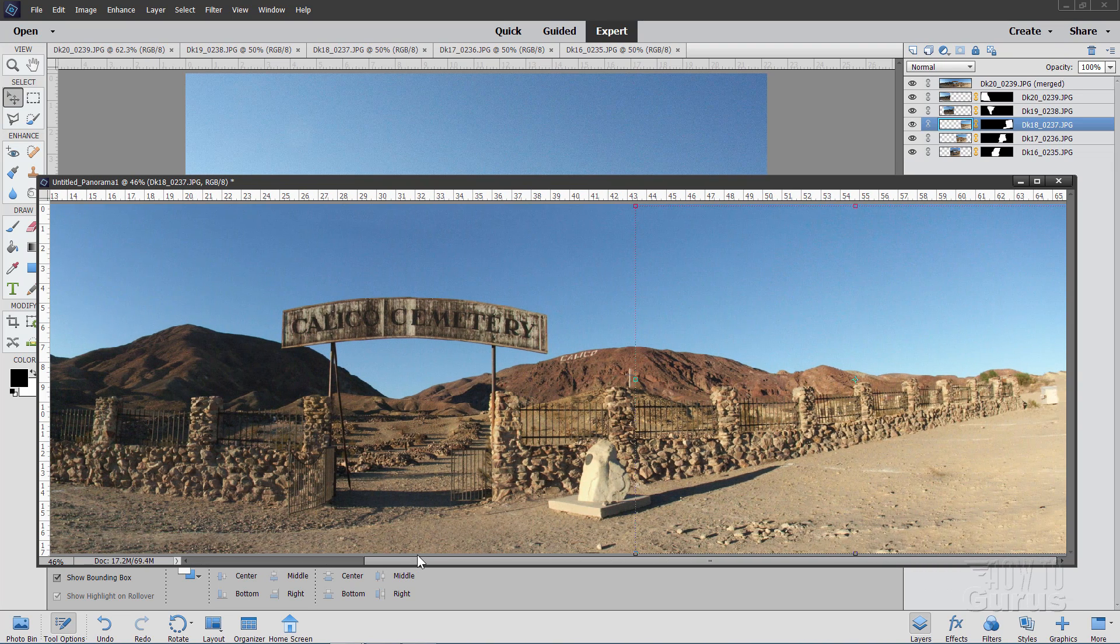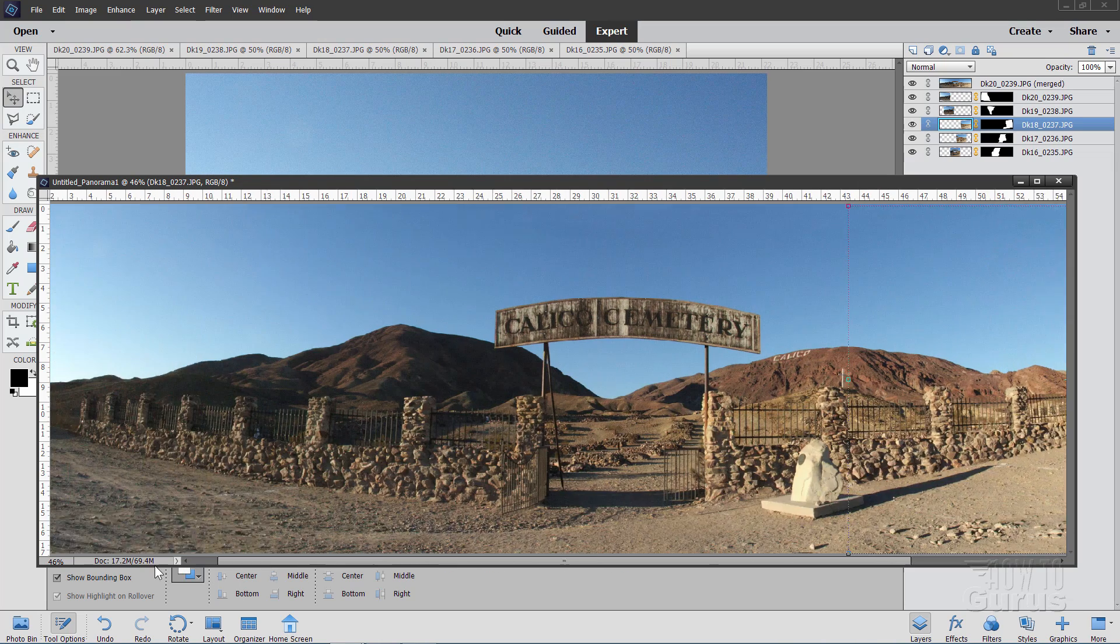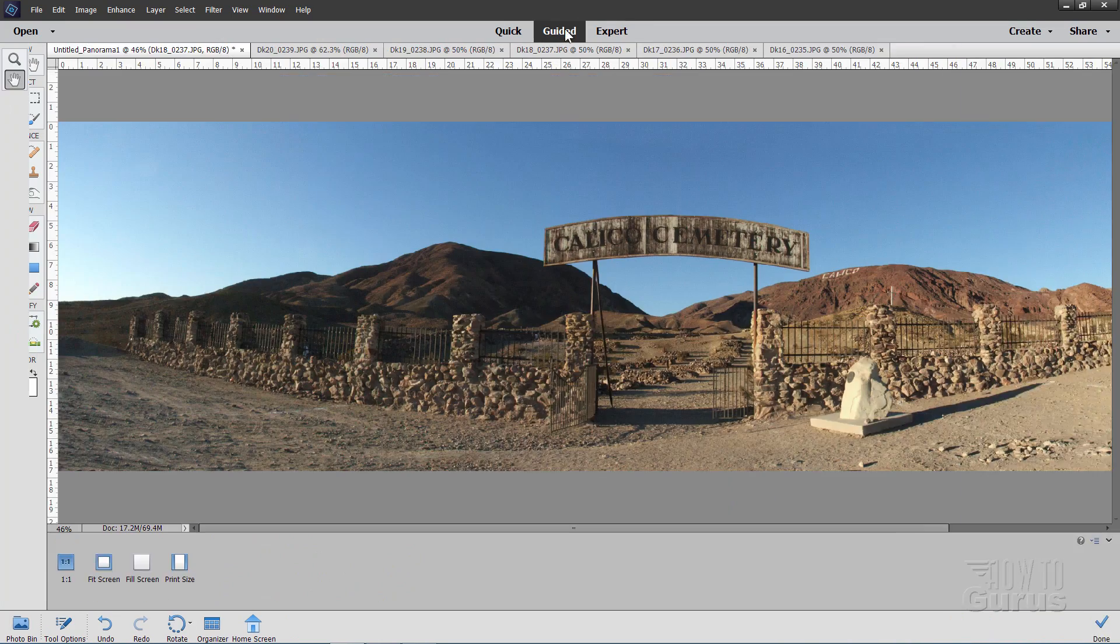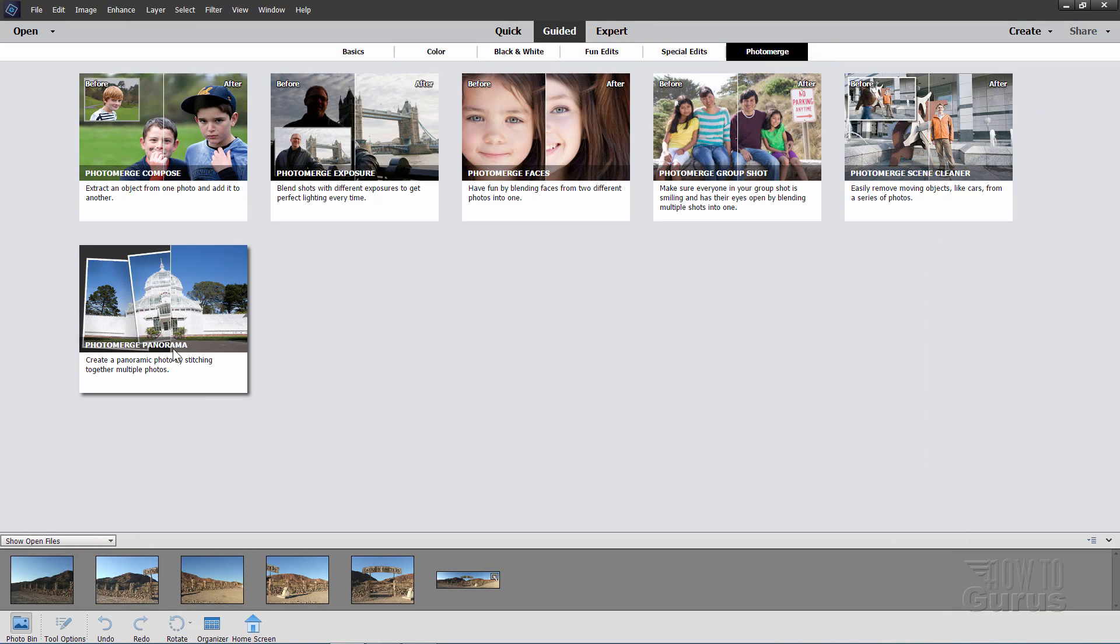So there you go. That's how to use the guided edit over here and the photo merge panorama to stitch several images together.